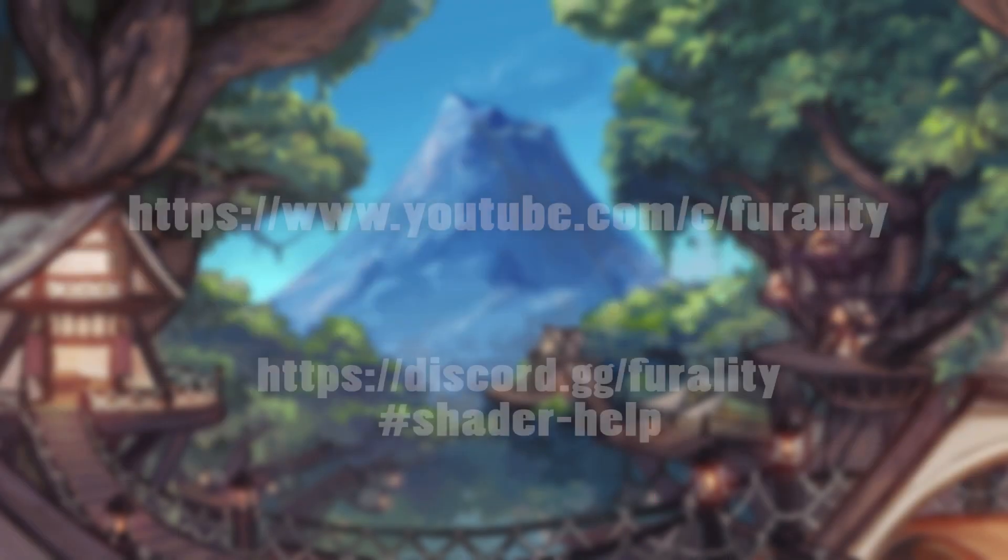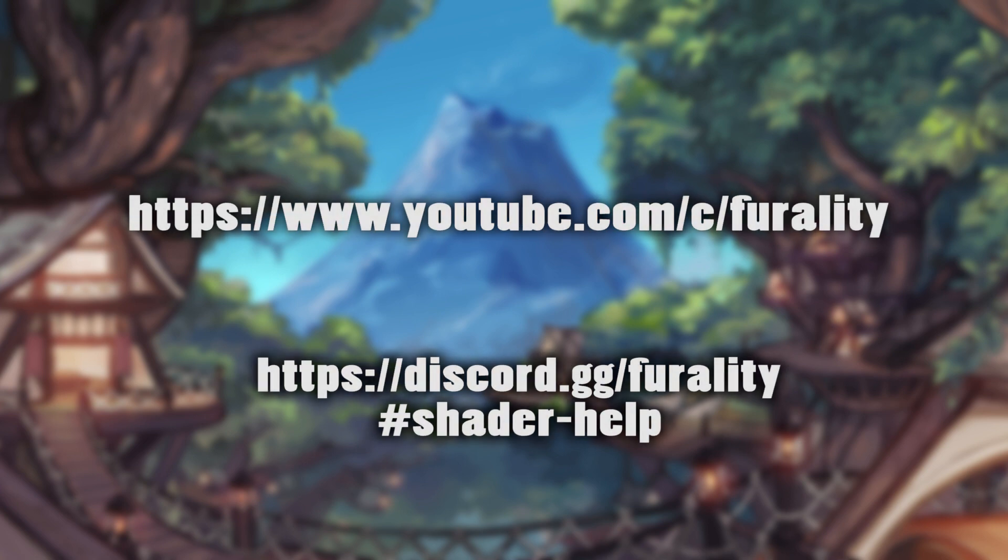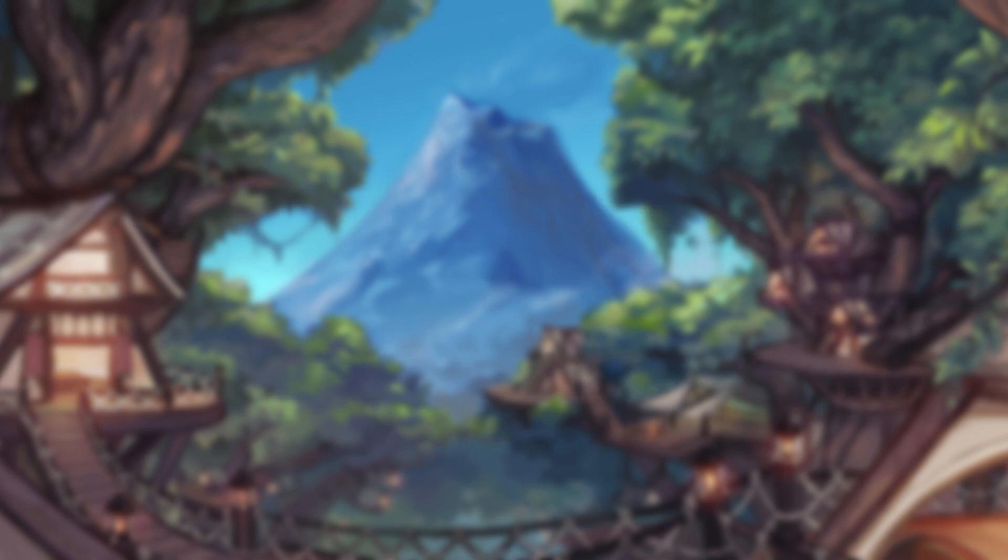If you need more help, be sure to check out our other YouTube tutorials, and to ask questions in our shader help channel in the Ferality Discord.